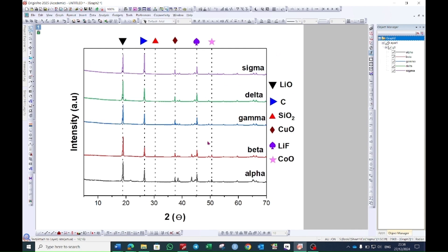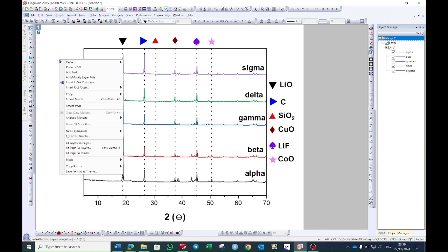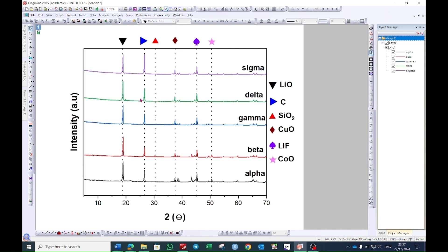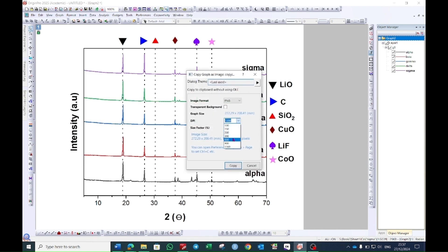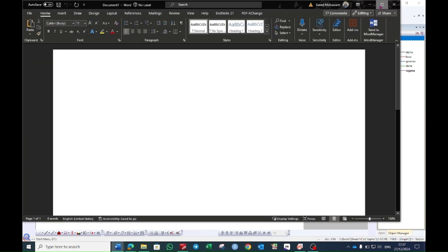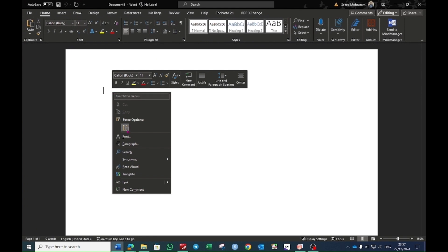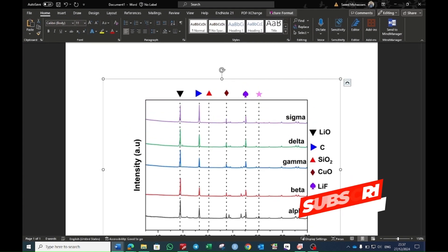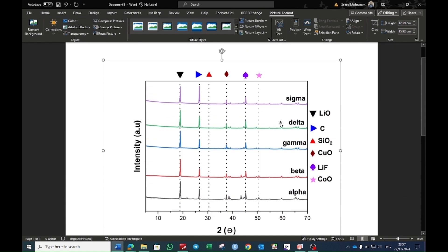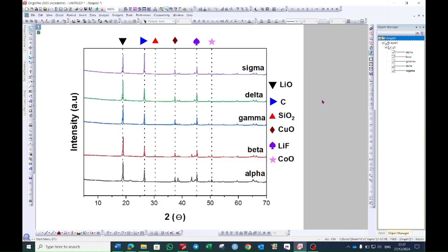Now select the legend and press the Delete button — it will be removed. In this way your graph will be generated. Right-click on the graph and you will see the option 'Copy' — select 'Copy Graph as Image.' A window will pop up; choose the resolution as 600, which is a good resolution, and then press Copy. Open the Word file, right-click, and paste it here. In this way your graph will be transported to the Word file. I hope you like this video.